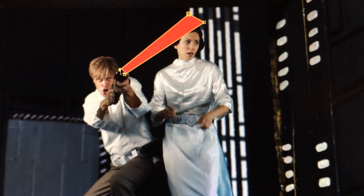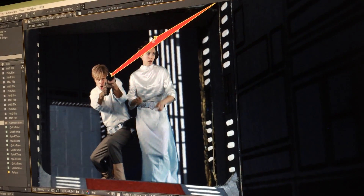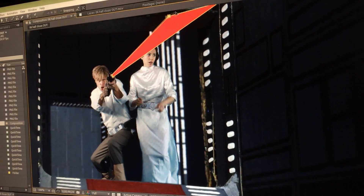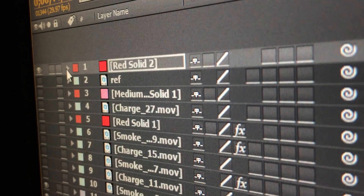The cool thing about using masks is you can draw them however you want — it doesn't have to be a straight line coming out the end. For example, if you're shooting towards the camera and want perspective, you can draw the shape getting bigger as it comes towards the camera. Using the masking tool, start at the tip of the gun, draw two points, then draw the other two points where you want them.